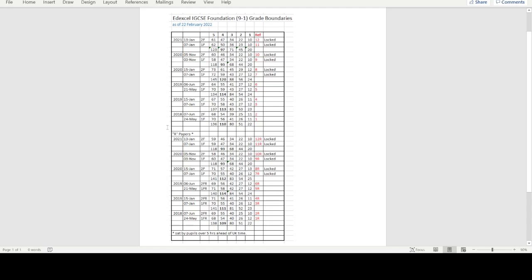In the top half, you've got the grade boundaries for the normal IGCSE, which is what everybody sits in the UK.